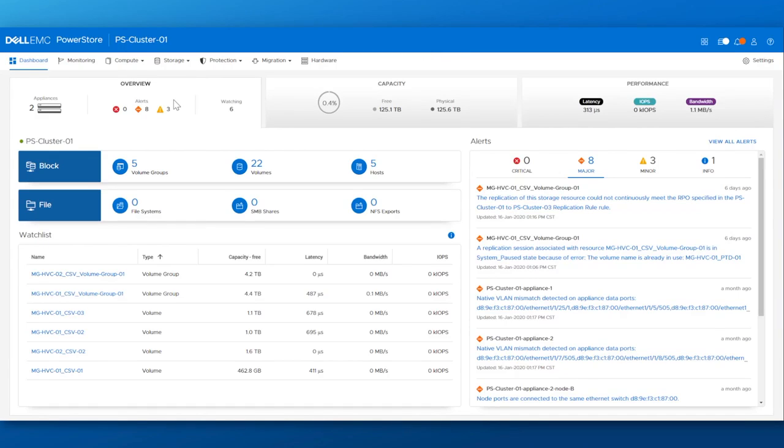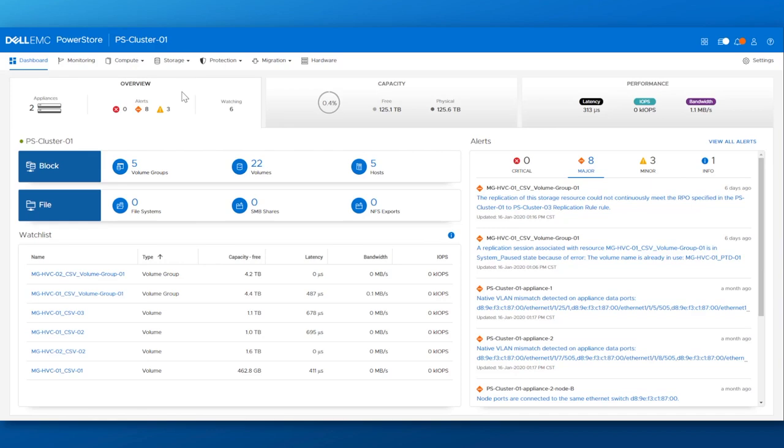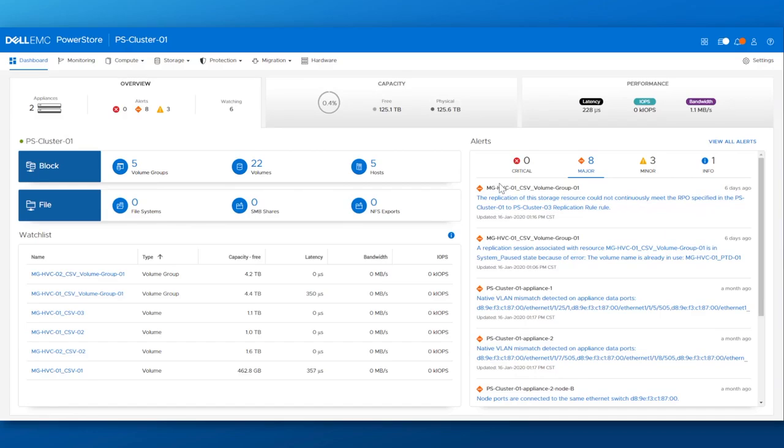We start here with a dashboard view of the entire PowerStore cluster. The Overview tab gives a quick, concise look at the state of the cluster including the number of appliances, block-and-file resource objects, and system alerts.